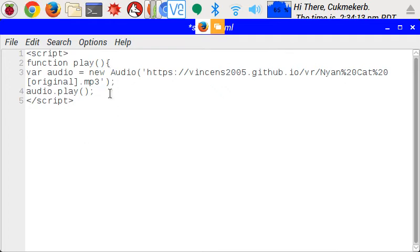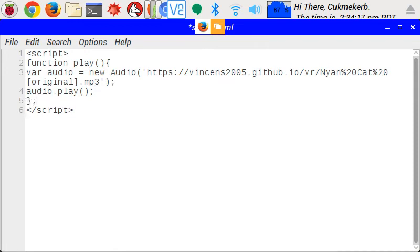and then at the end of the script, close curly braces, and add a semicolon. Now it's a function.